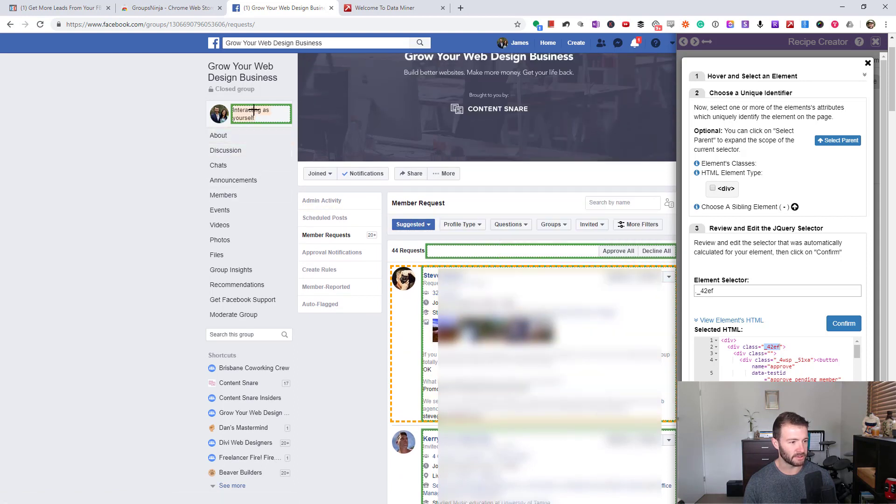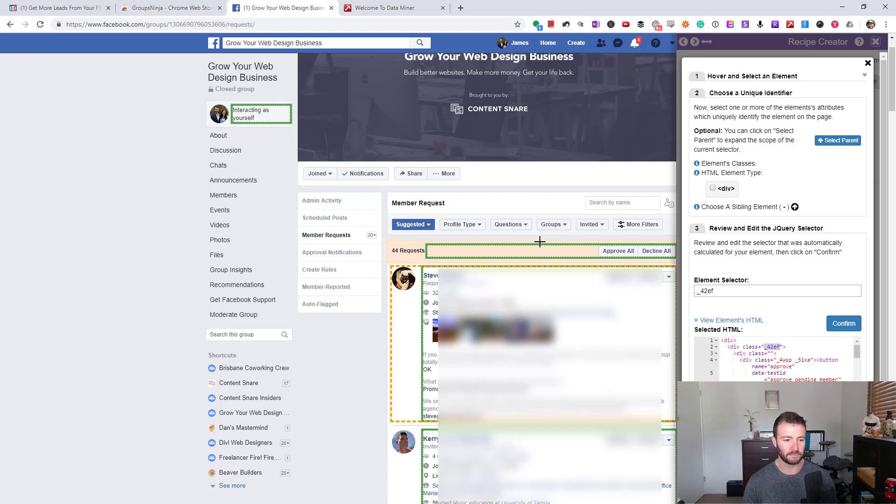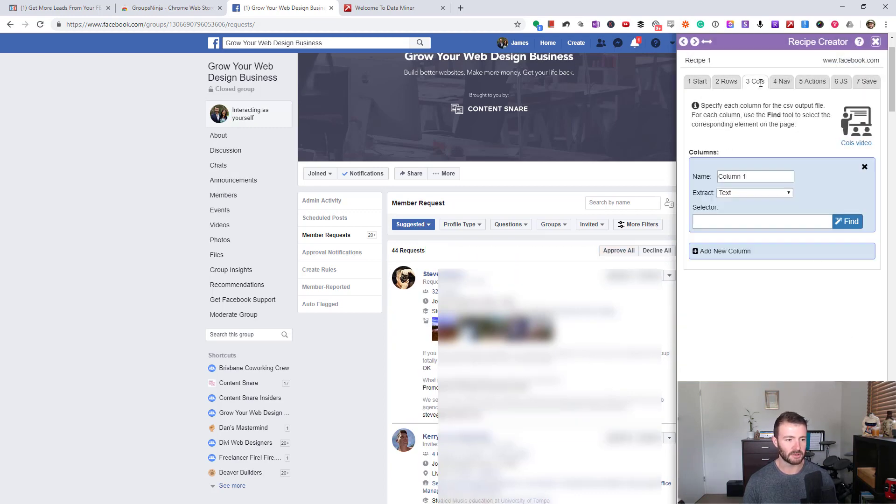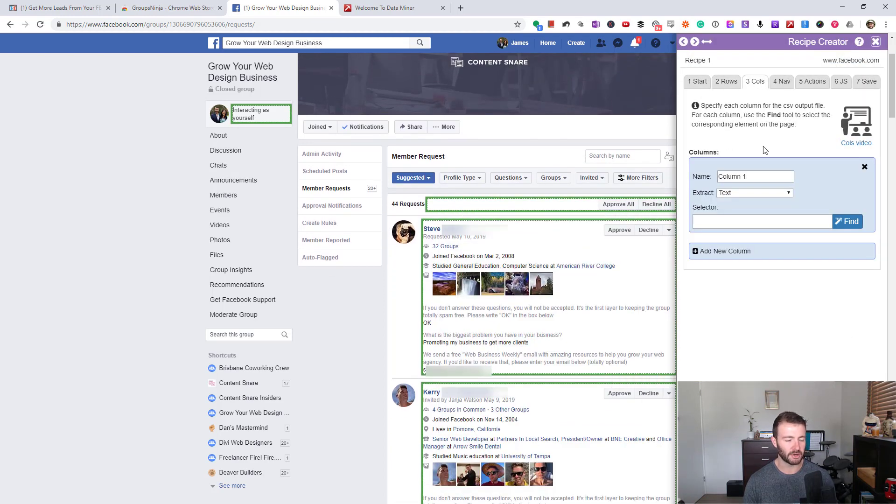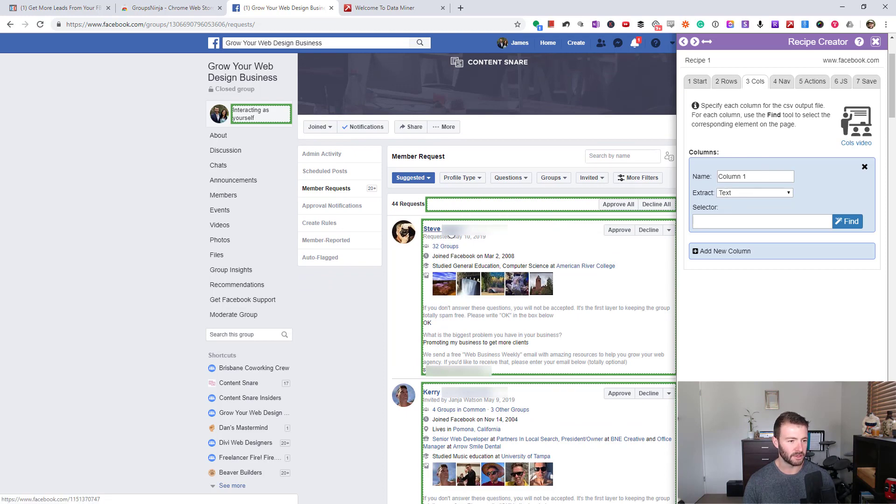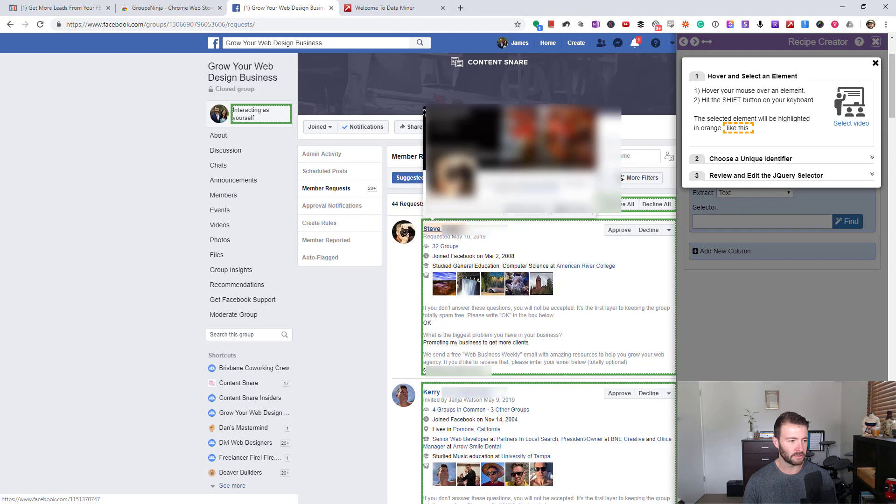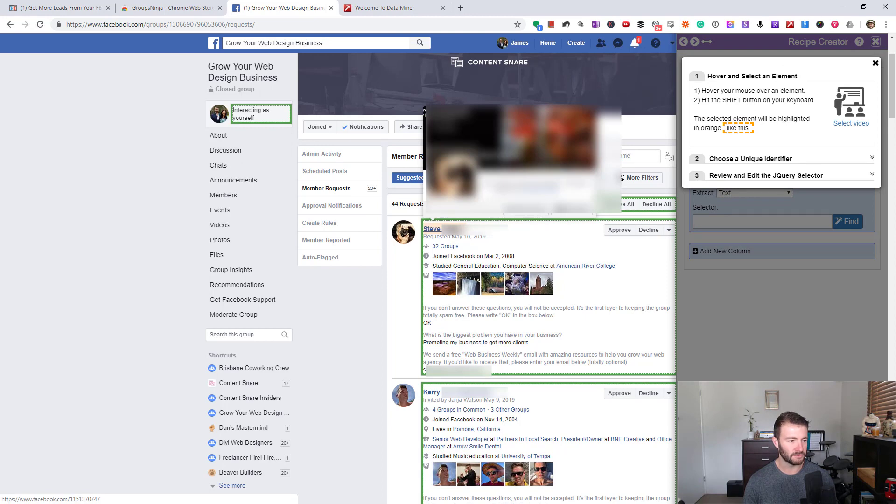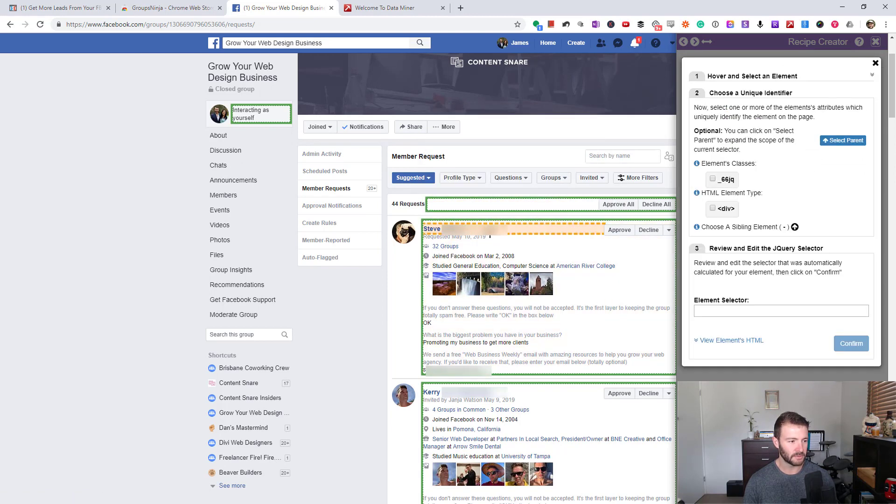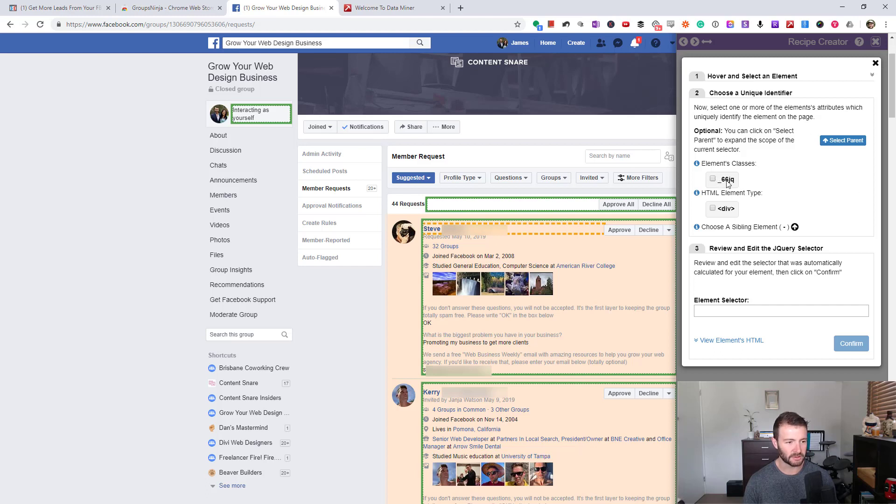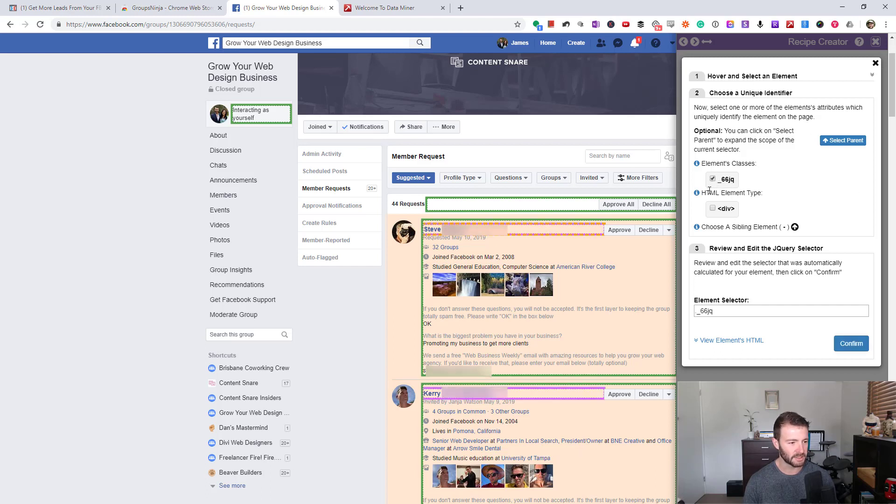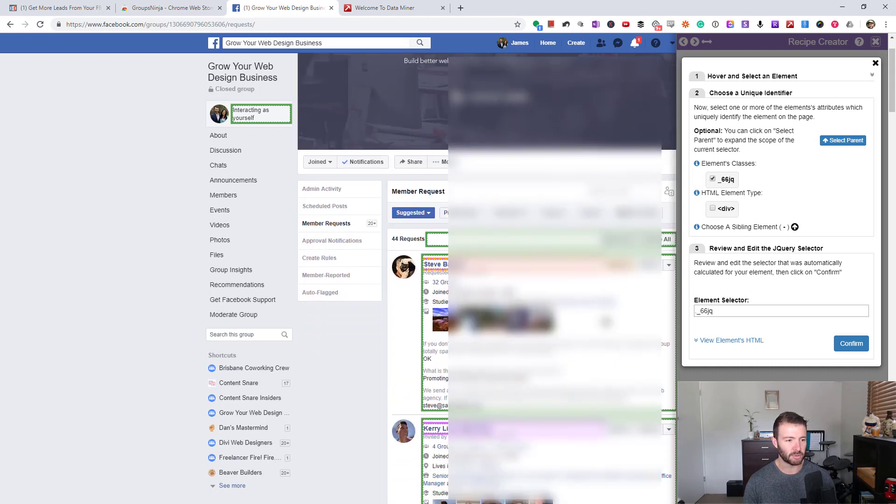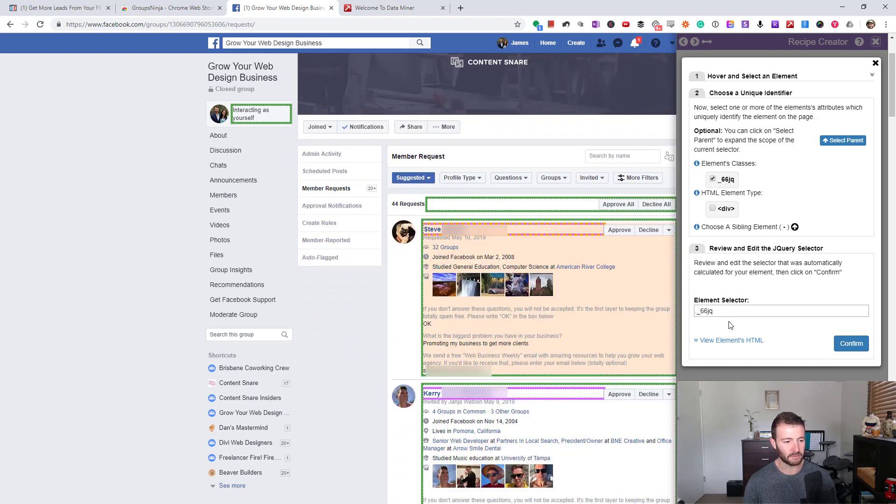I'm going to confirm and move across to columns. Now I've got to try and highlight the data that we want. If I go "Find" again, press shift on this one, and click it, you can see it's highlighted everyone's name. That's perfect. That one's going to be name. I'm going to confirm, call this one "Name," and add a new column.